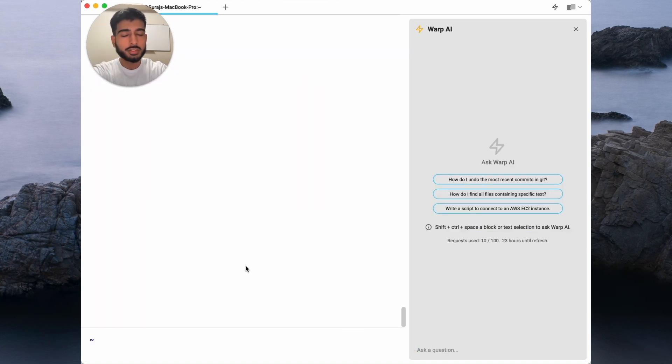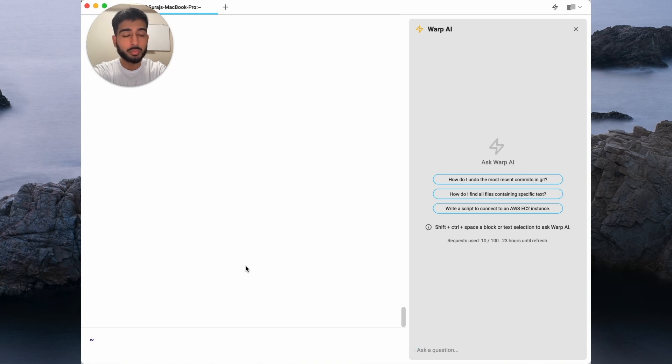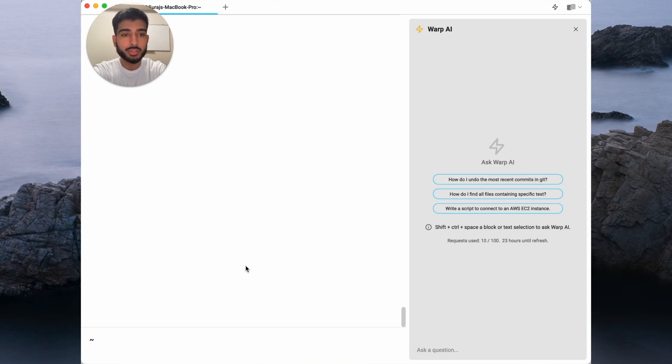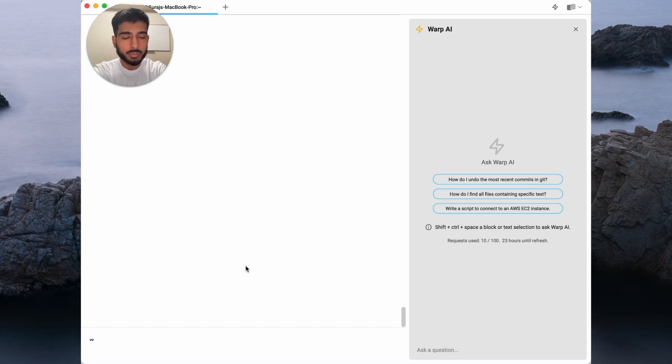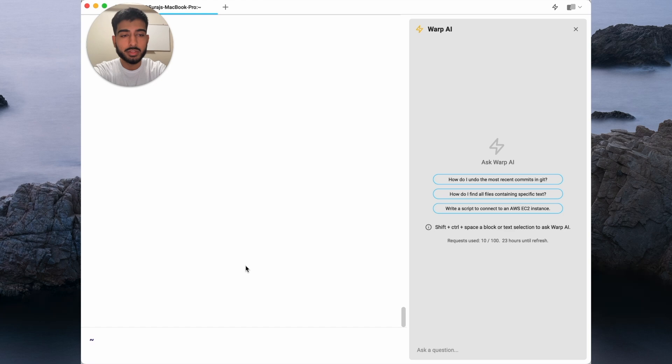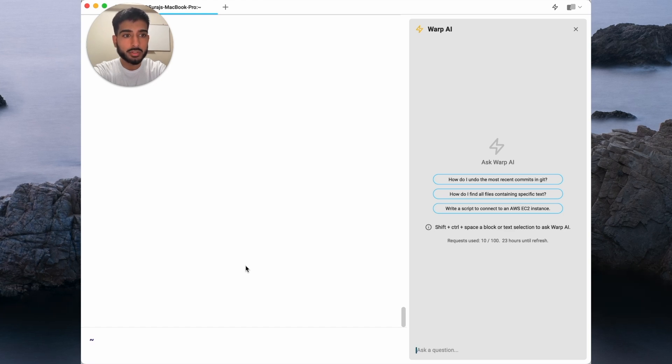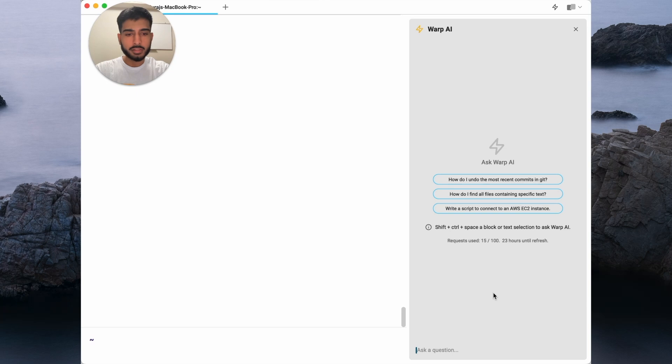In this last example, I'd like Warp AI to help me come up with a script for a common mundane task that developers have to do. Oftentimes, developers will have to SSH into a cloud instance so that they can look at some logs, look at errors. So let's ask Warp AI.